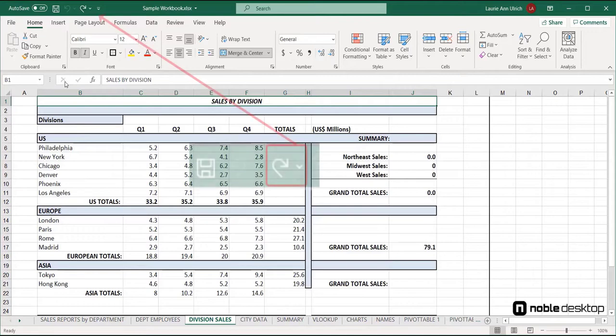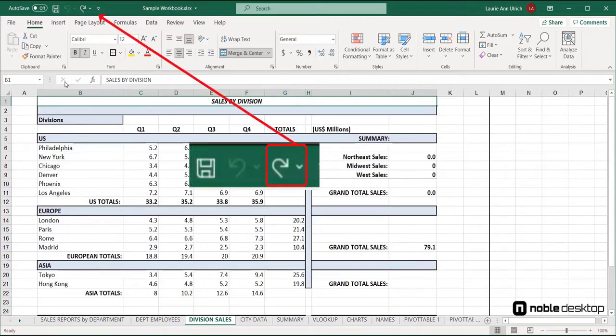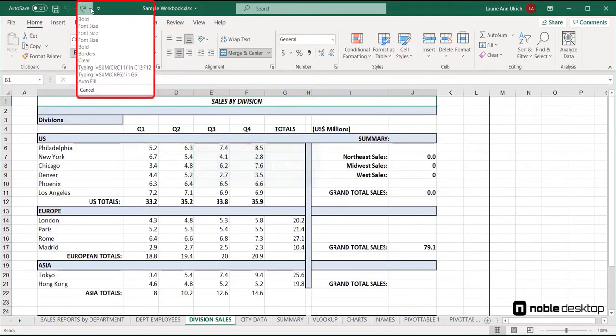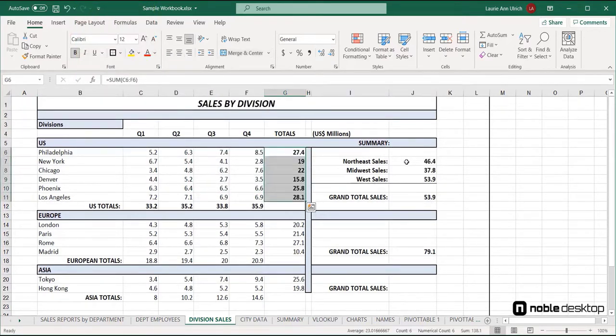As you can see, the redo button is now active, and showing me, with its own triangle, a list of things I can redo, so I can go forward in time, redoing what I've undone.